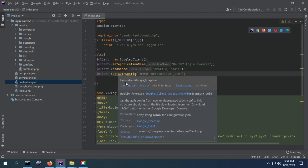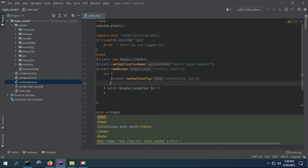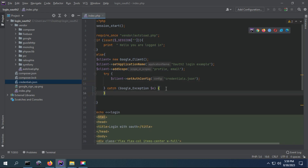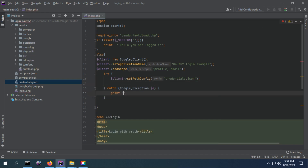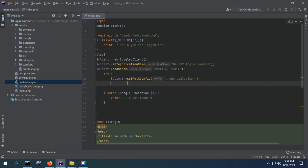Now we have to call a try-and-catch block, because if the file is not found an exception will be thrown and we are going to catch this exception and say something like 'file not found exception'. But what if the file is present? Then our client will be configured with this argument and the credential file will contain the client ID and client secret.